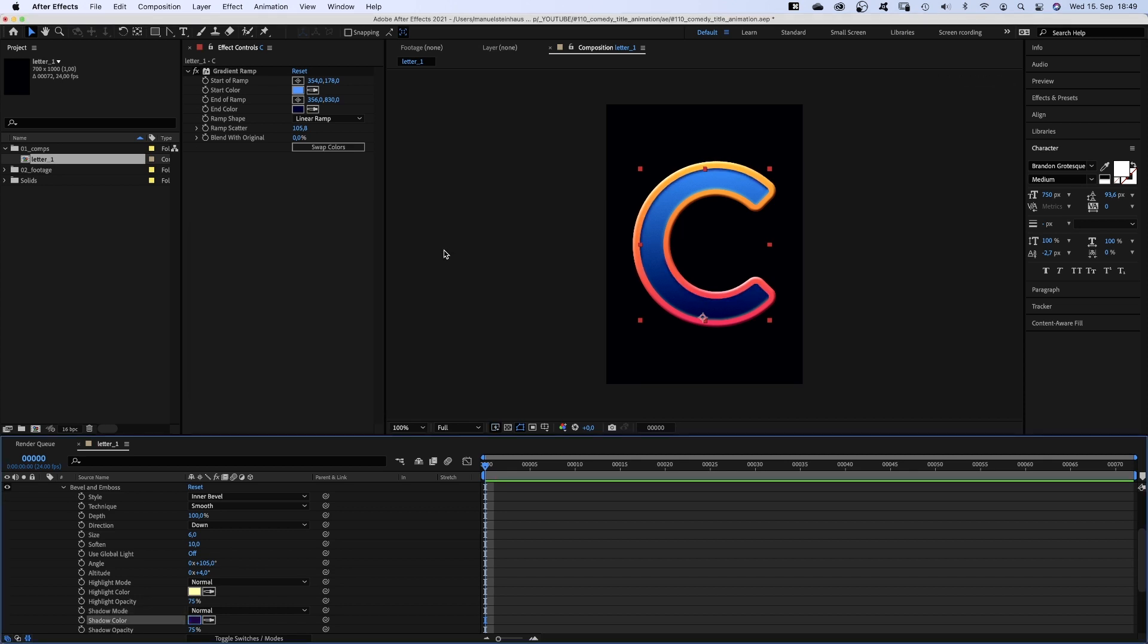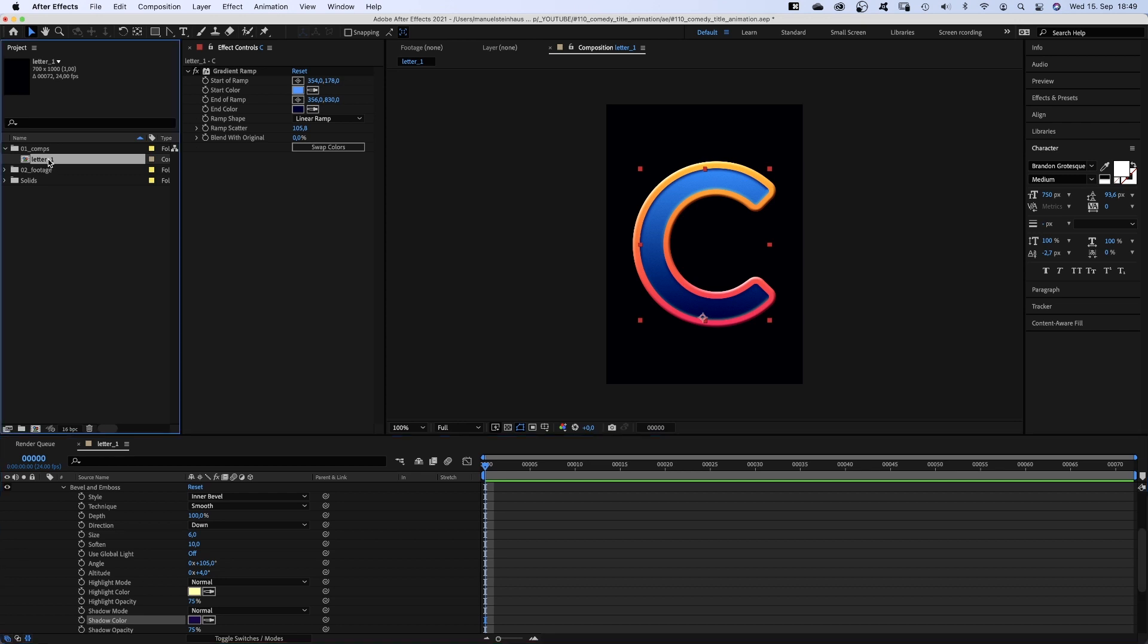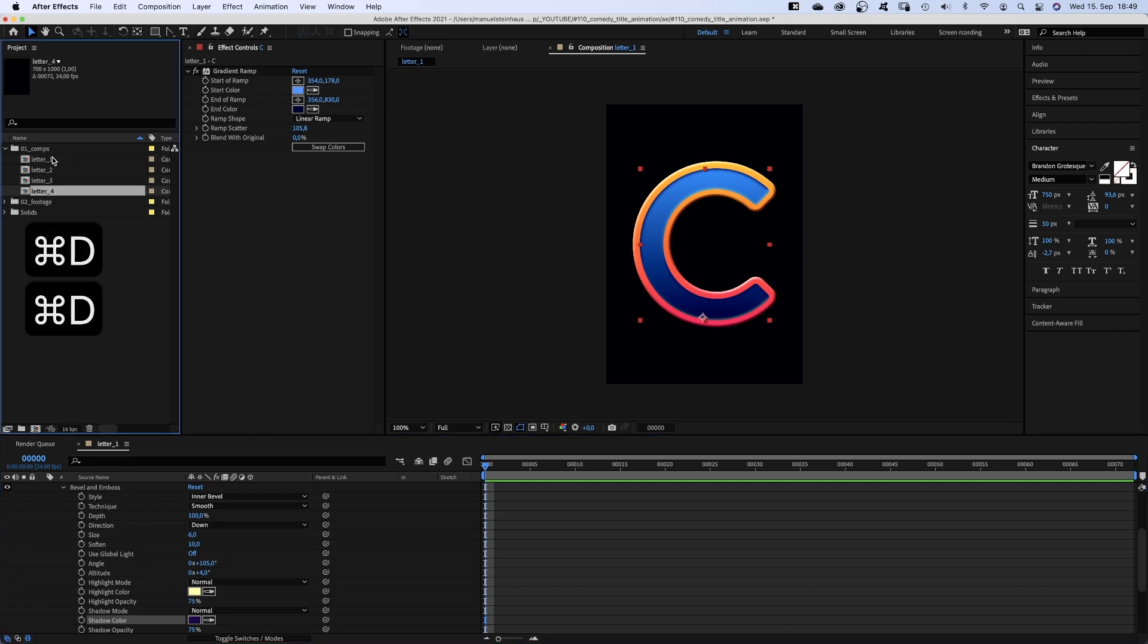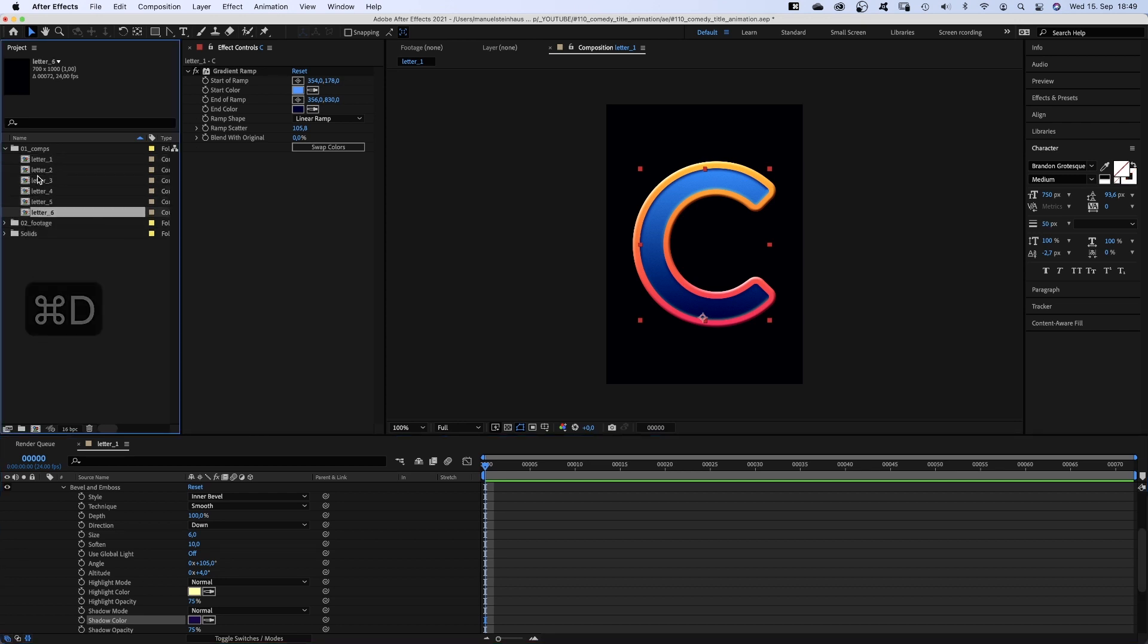That's one letter. Now we simply duplicate the comp 5 times. 2, 3, 4 and 5.